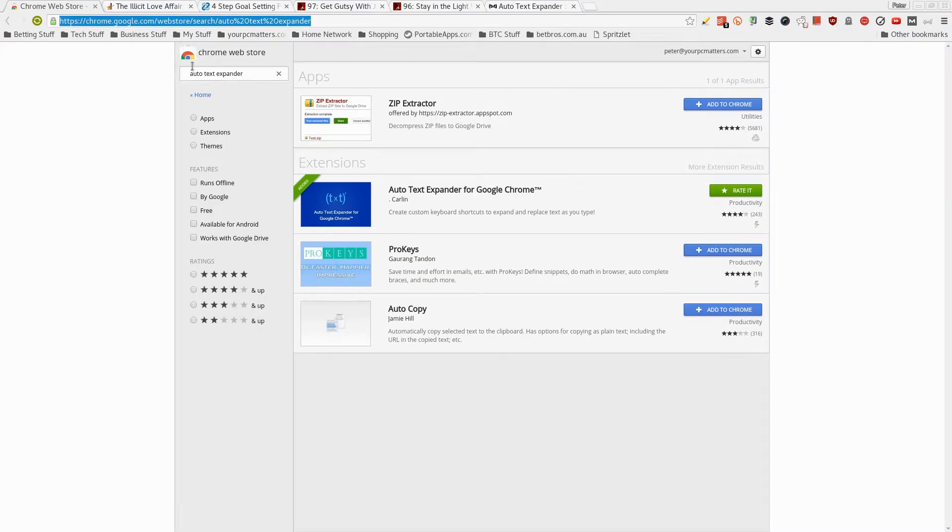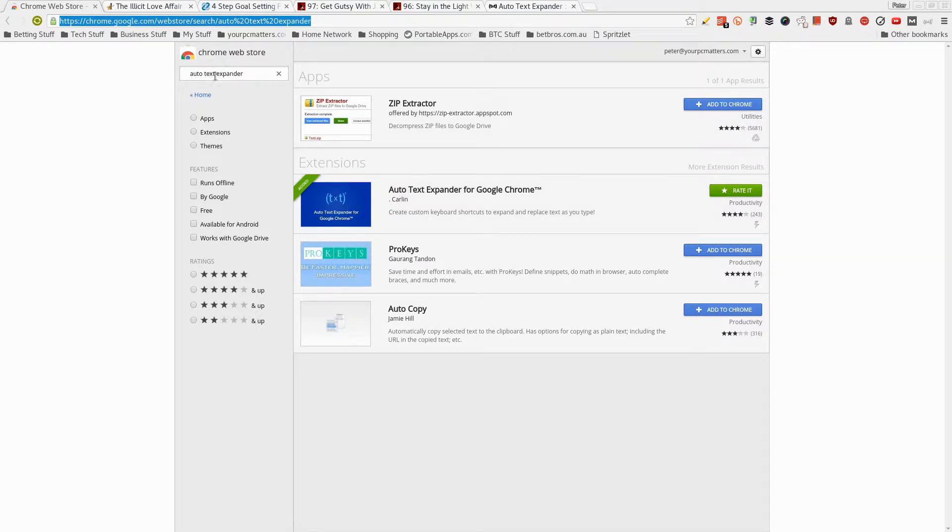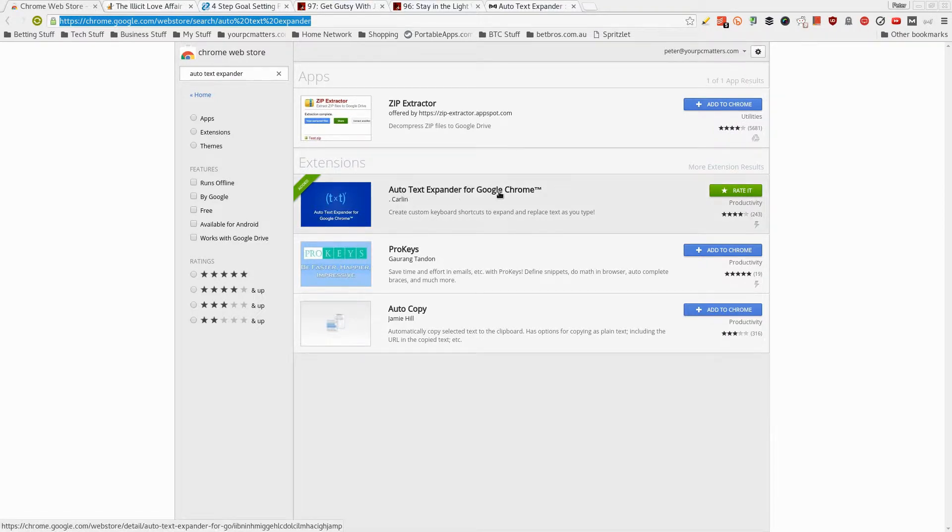Now if you're using the Google Chrome web browser, then I'll put the link in the description and in my blog to download this. The extension for this Google Chrome is called Auto Text Expander. Okay, here it is here, Auto Text Expander.